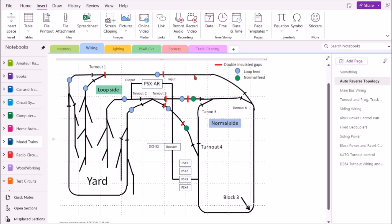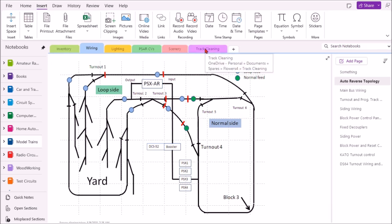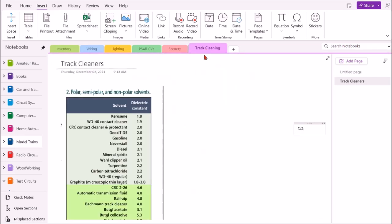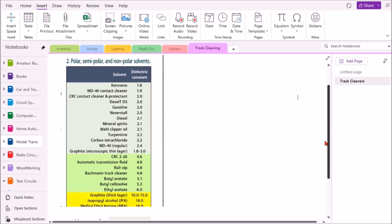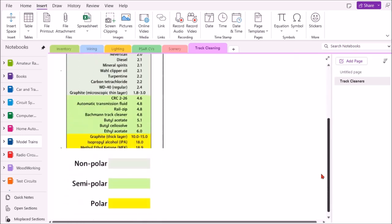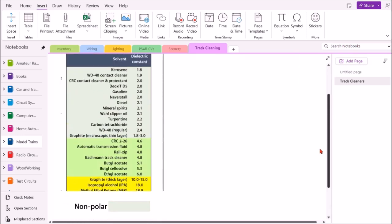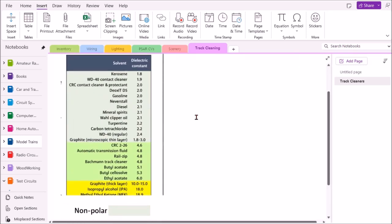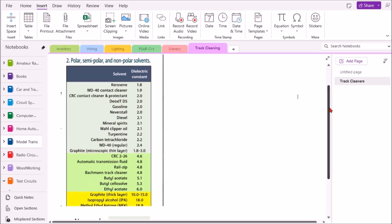Another thing I have here is track cleaning solutions, the great debate about what's the best track cleaner to use. I made a list based on an article in MRH magazine from best to worst, and I wanted to remind myself what the best cleaners were so I documented it here.